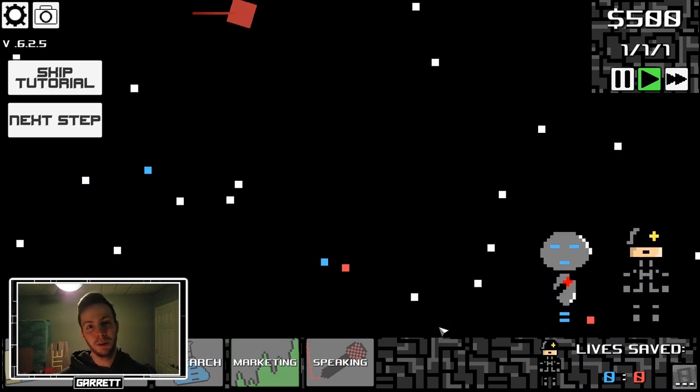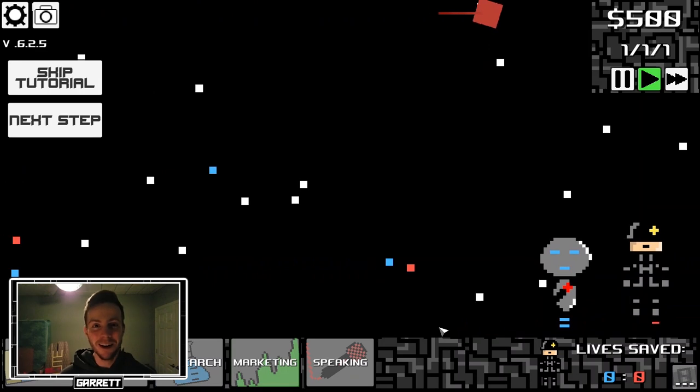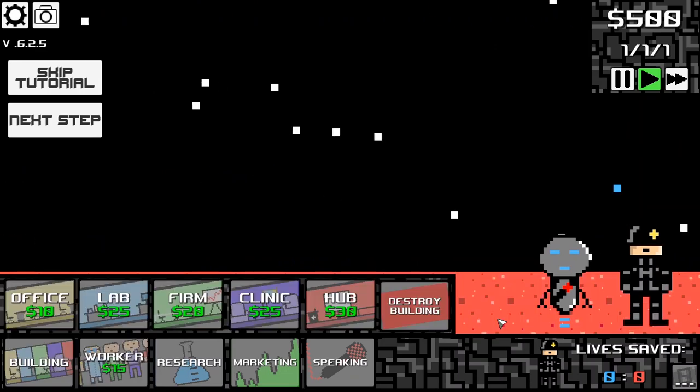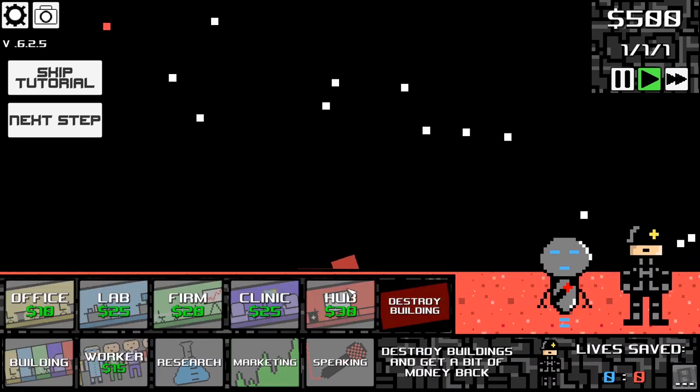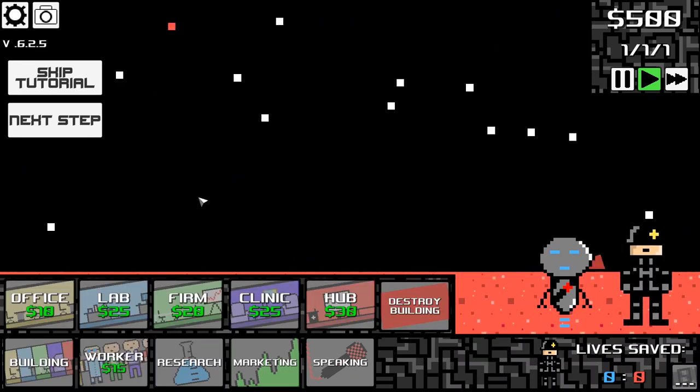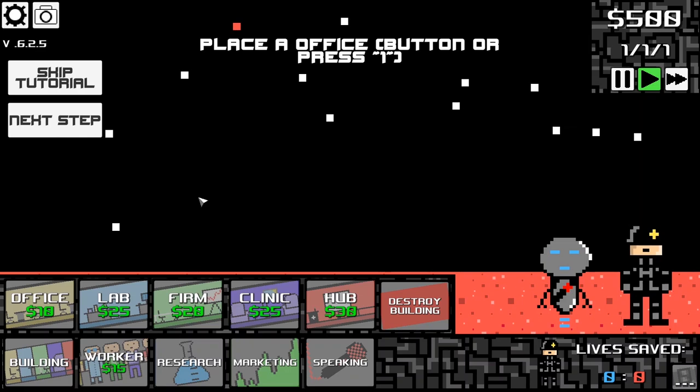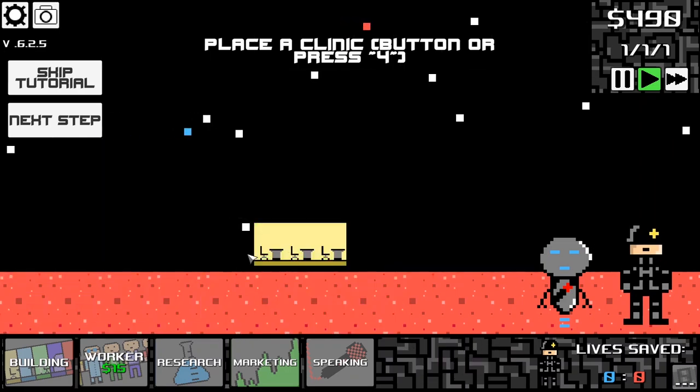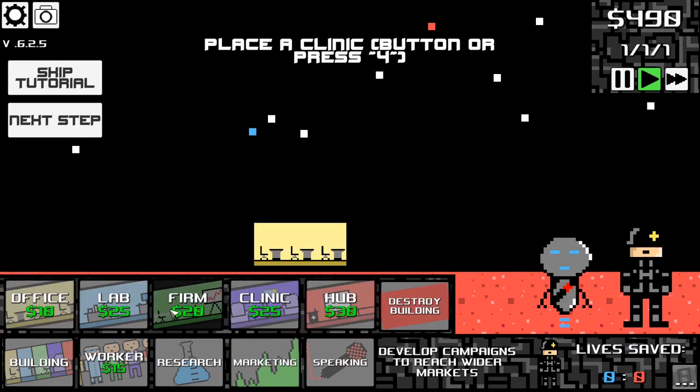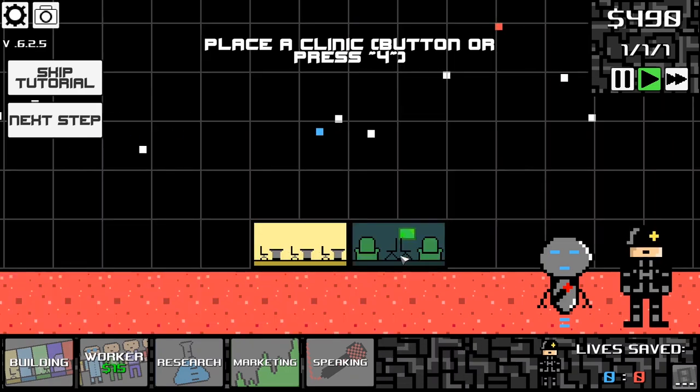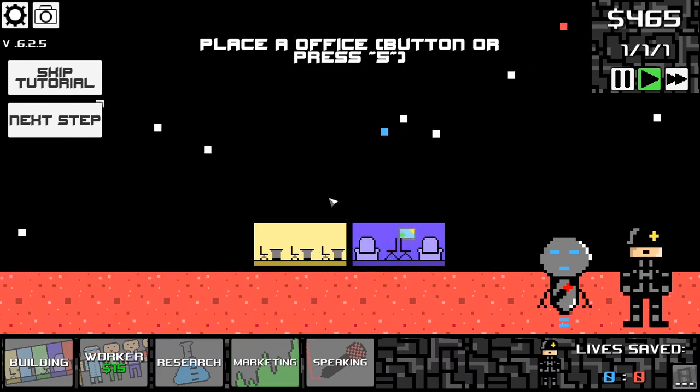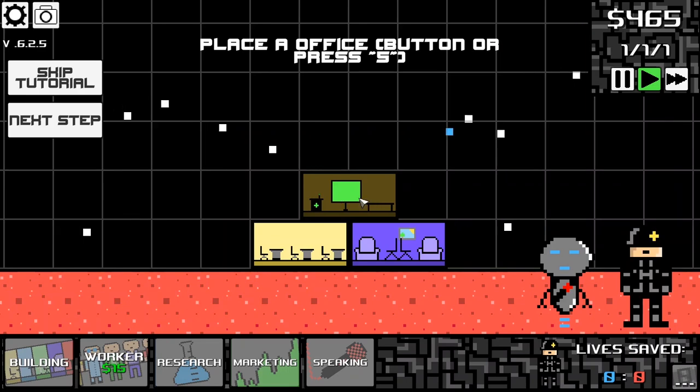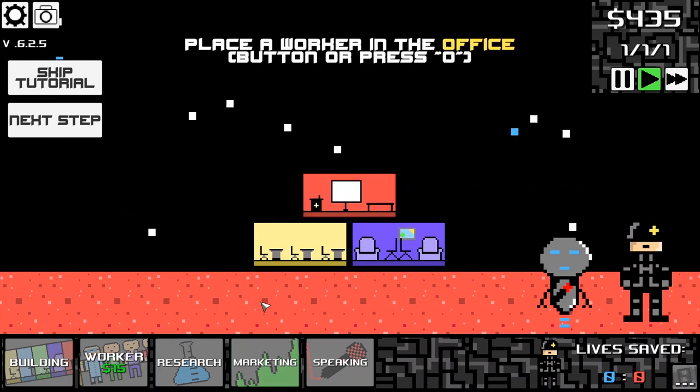So here it is. Why not try to place one of each, and preferably on the ground? Let's start with the office. Now the clinic, and the hub. Great! Now we need to hire some workers.